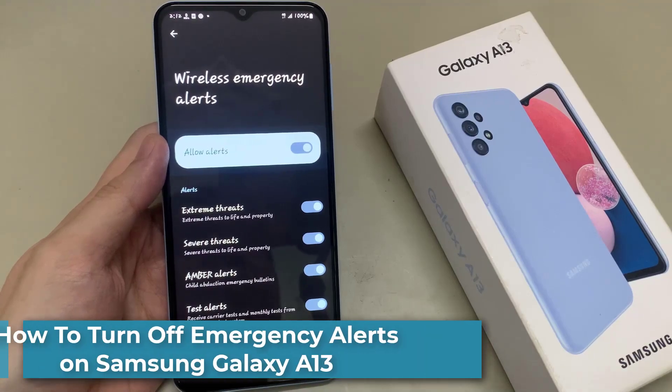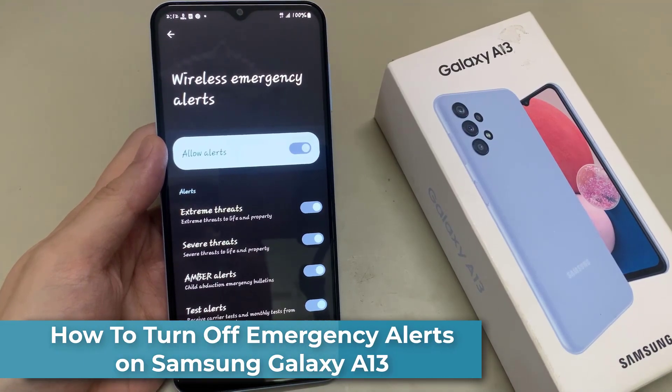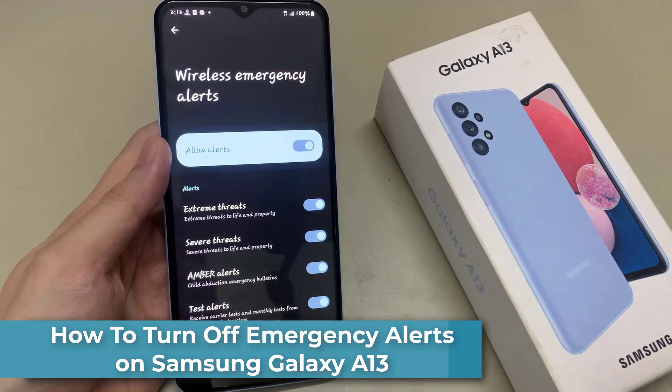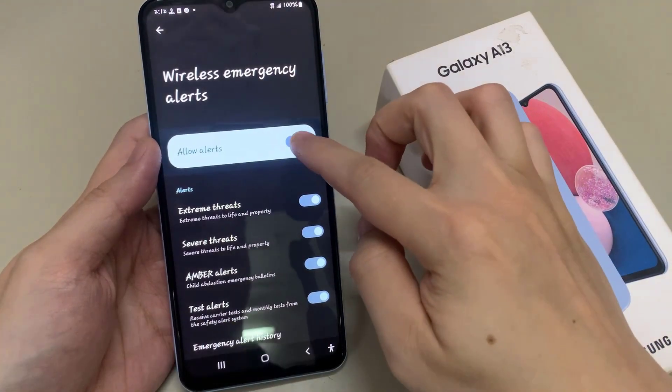Hi everyone! In this video, I will show you how to turn off emergency alerts on Samsung Galaxy A13.